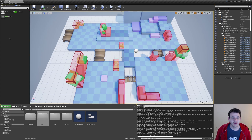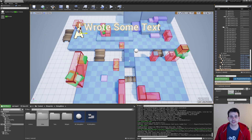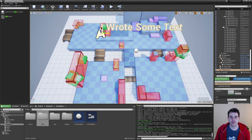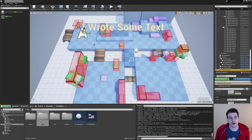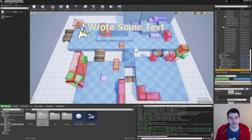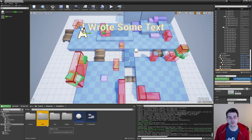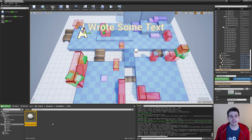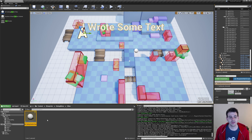In Unreal, to be able to display text on top of our tiles, we're going to use TextRender Actors, which is just a simple way to display 3D text in the world. Since we are going to spawn one text actor for each of our tiles, we're going to need a blueprint to control them. So in my debug menu, I created a new folder named Other, and inside it I created a new blueprint actor named BP_DebugTextOnTiles. And we can open it.